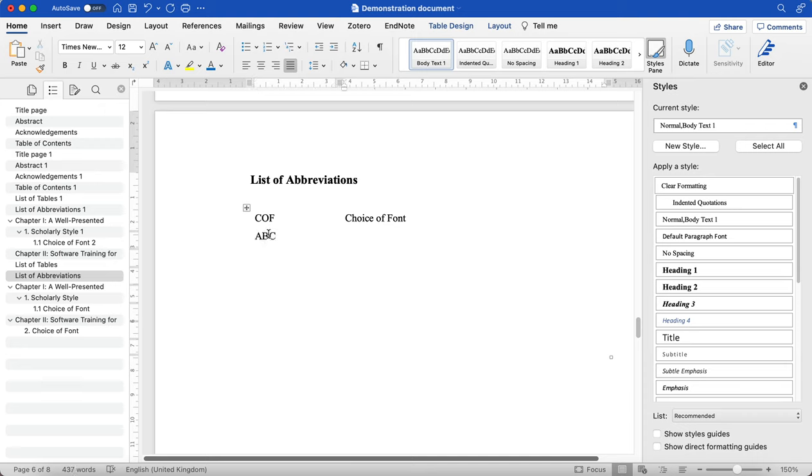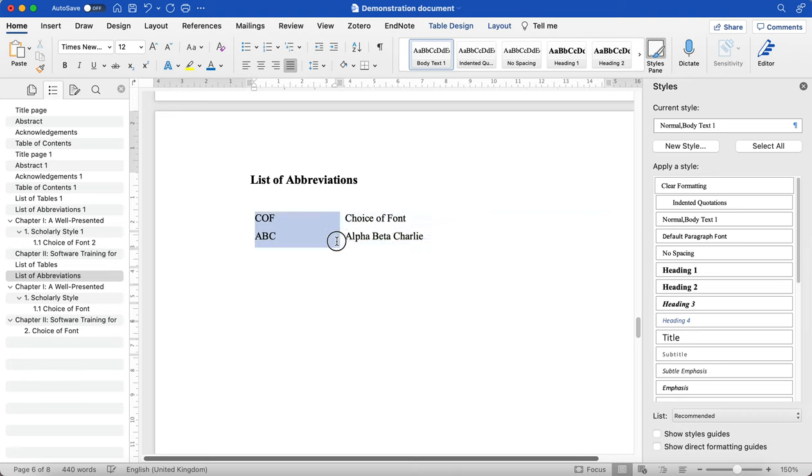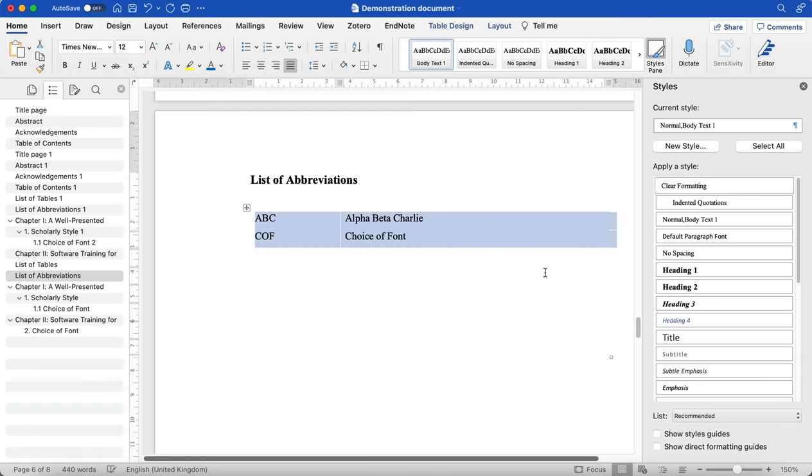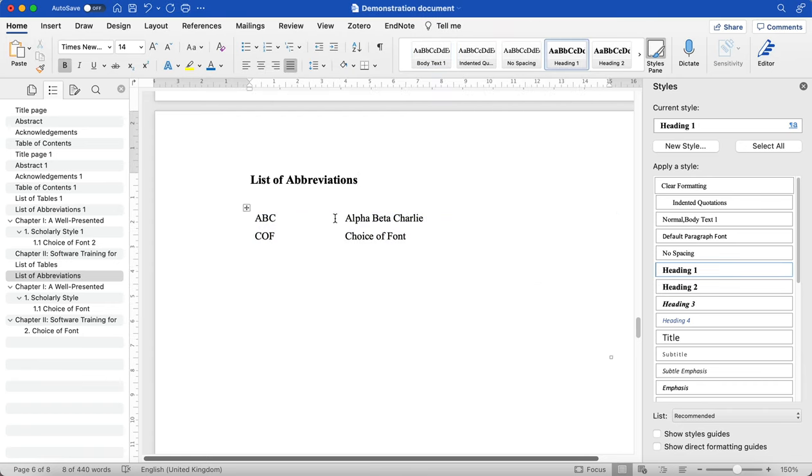So let's say ABC means Alpha Bravo Charlie, something like that. What I need to do is make sure that I go here, I click this button at the top and then I click OK. And it will automatically put them in alphabetical order. So that's really important because it's the way that typically your readers will navigate these kind of tables.